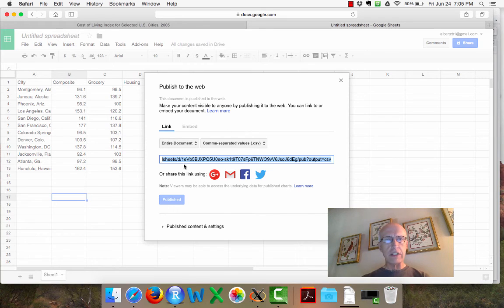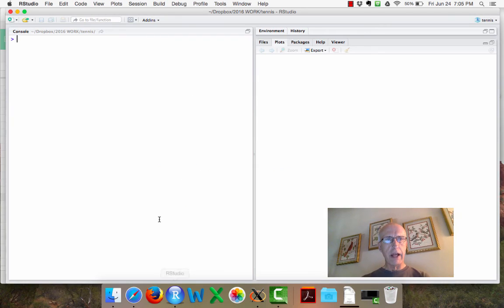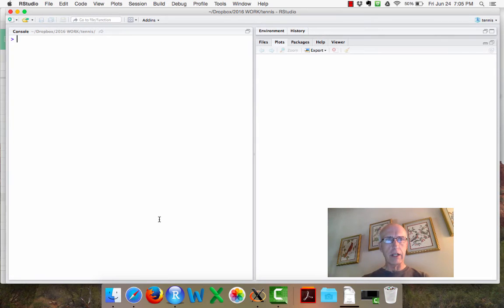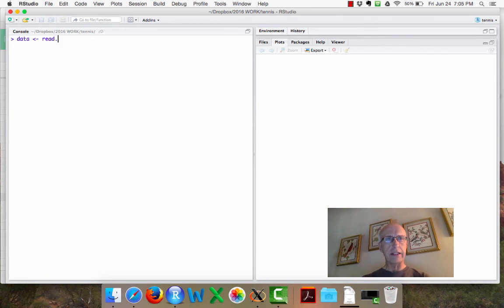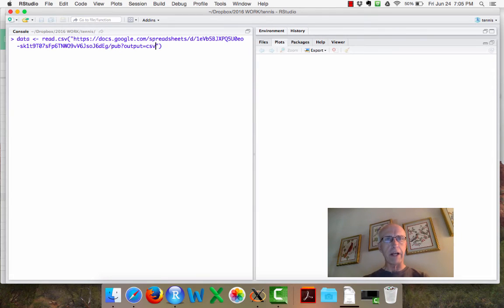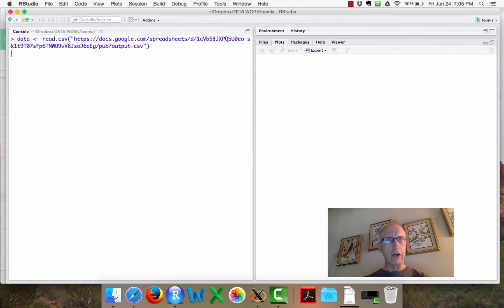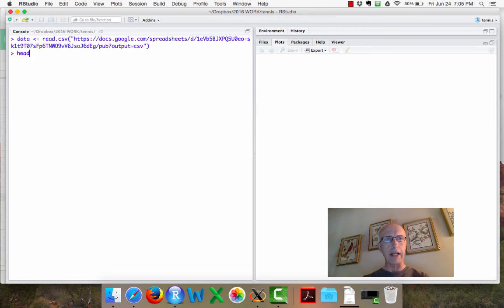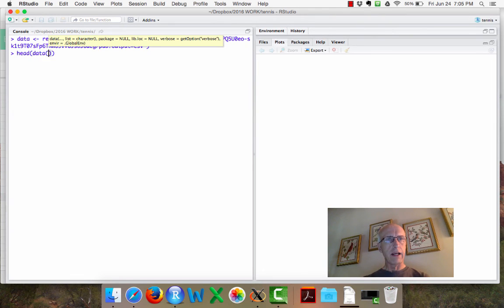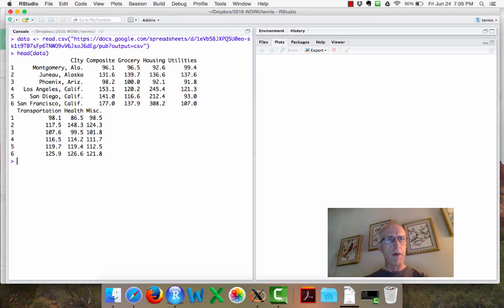Now to see if this is actually working, I'll go into R and I'll type a basic command called read CSV. I'll paste that file name and press enter. And to see if it's been read correctly, I'll just type head of data, and it looks good.